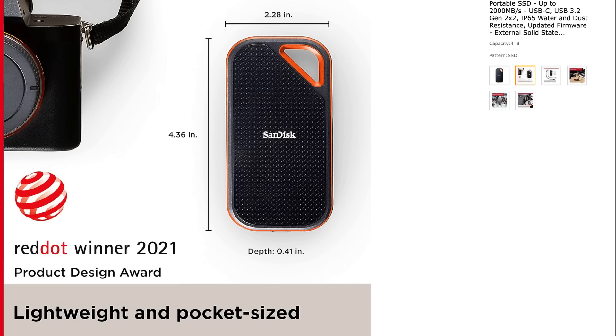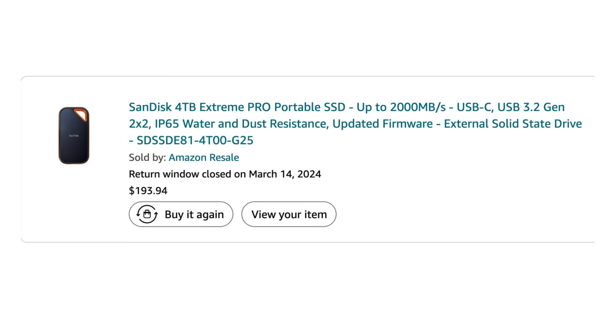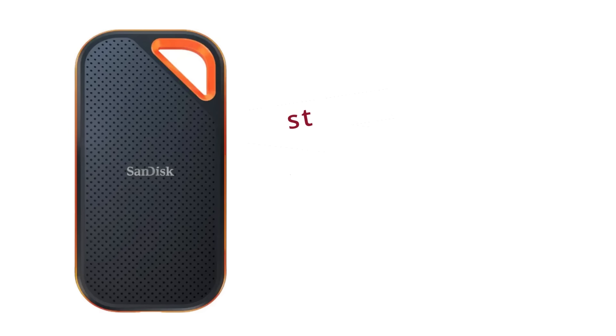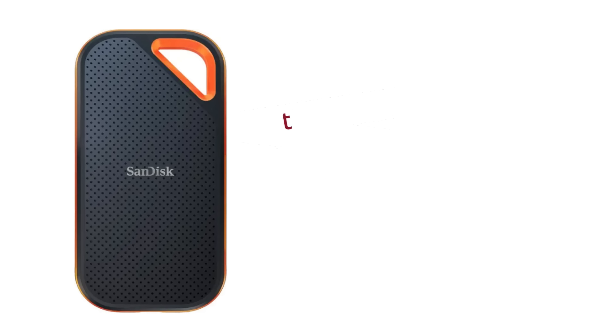After weighing my options, I settled on the SanDisk Extreme Pro 4 terabytes. Why? Well, I found a fantastic deal for $199 in Amazon's resale section. But it wasn't just about the price. The SanDisk ticked all the boxes. It's fast, slim, and reliable. Perfect for my needs.